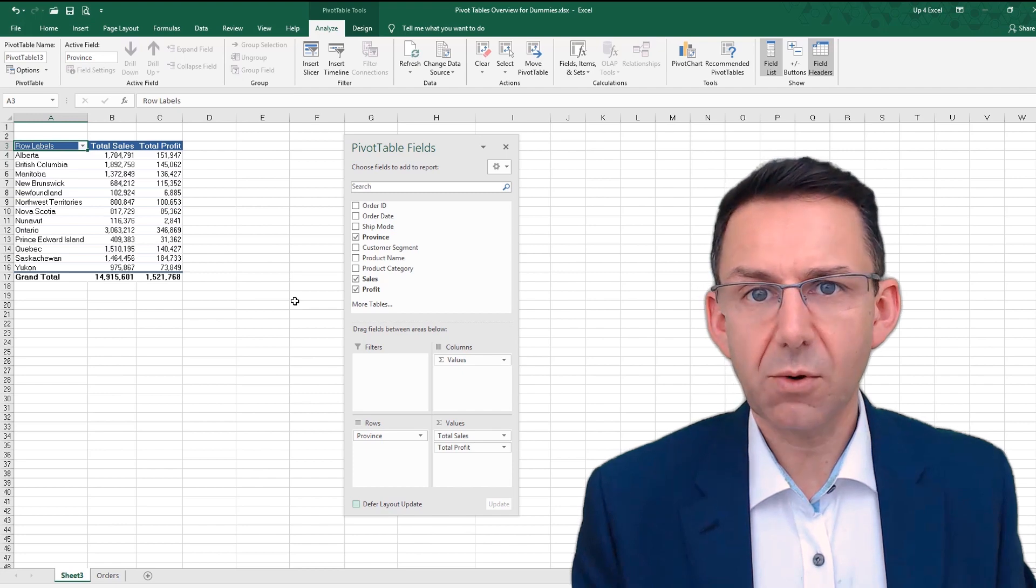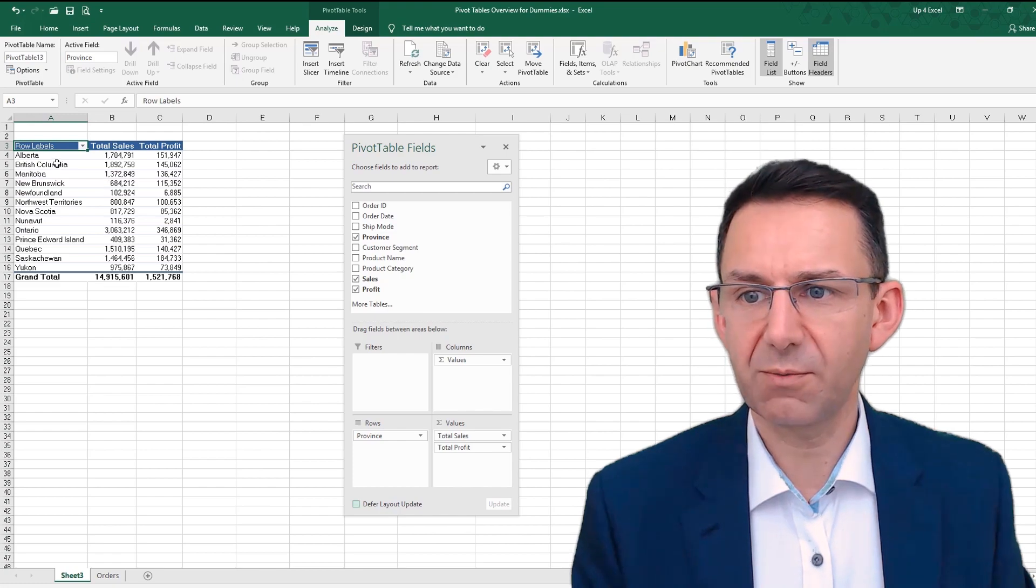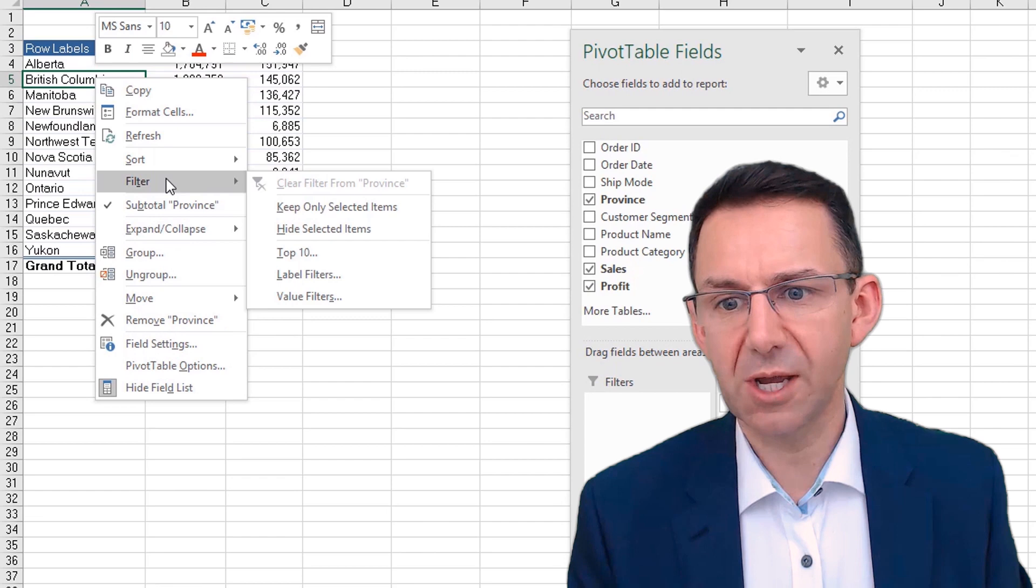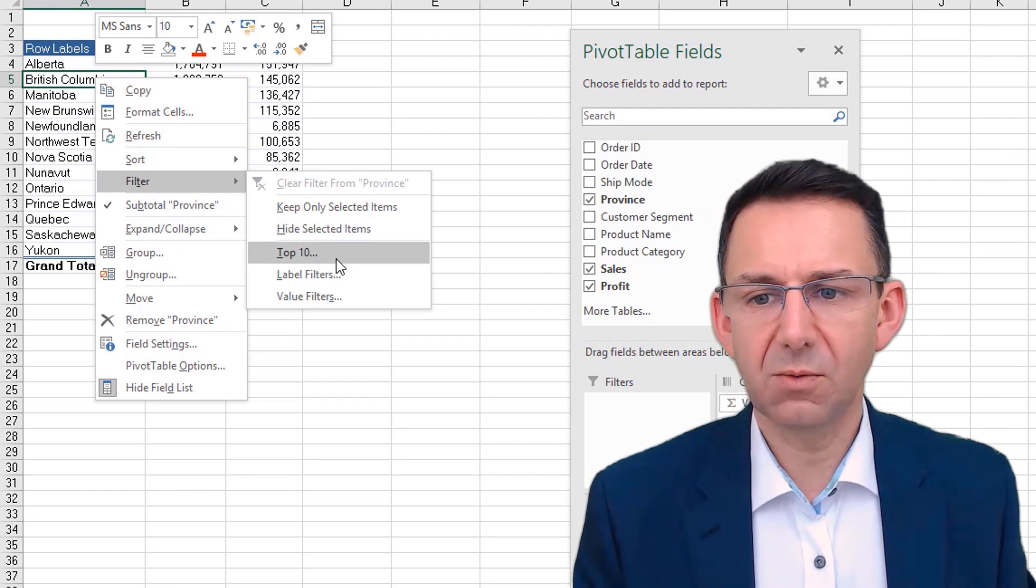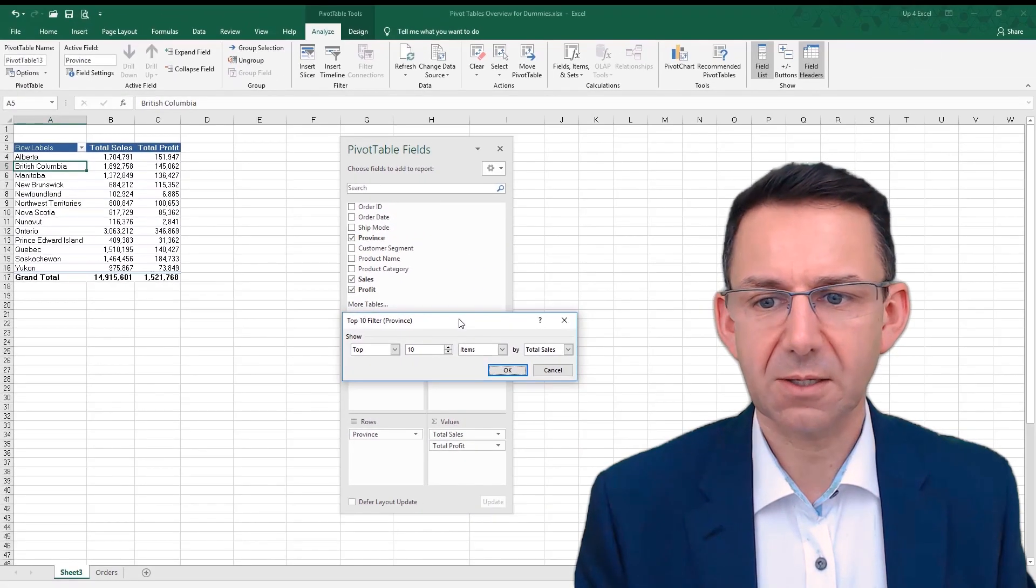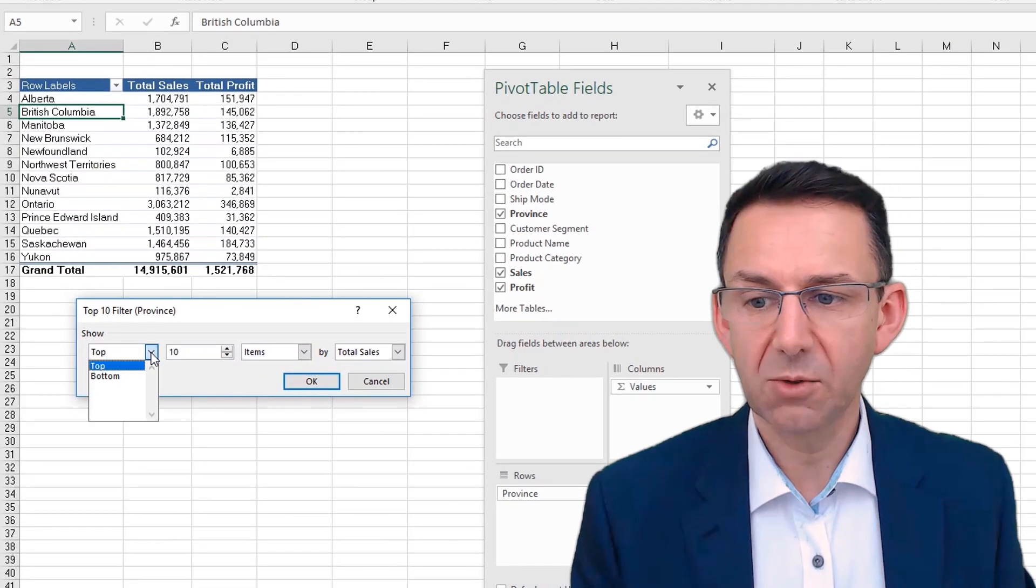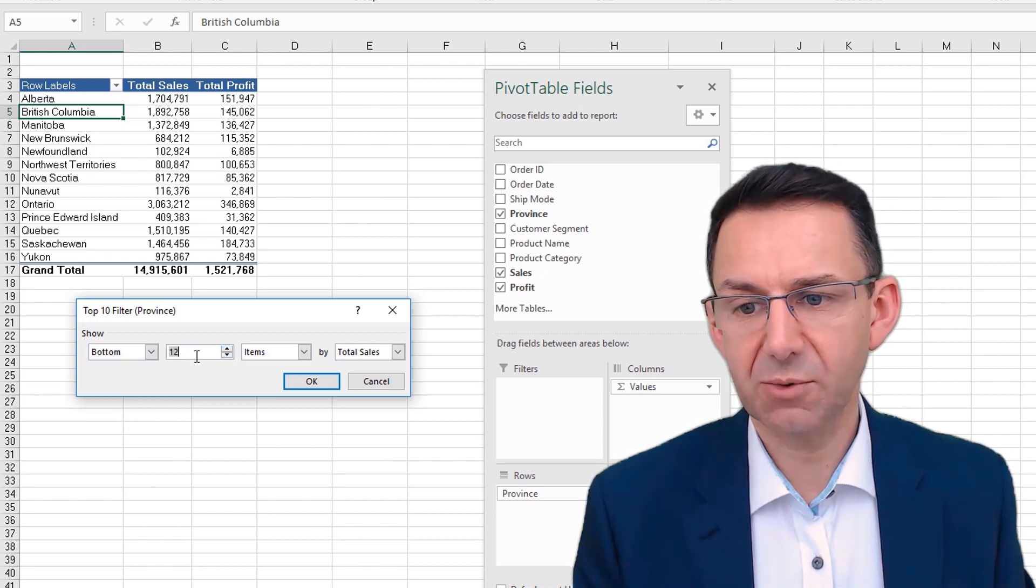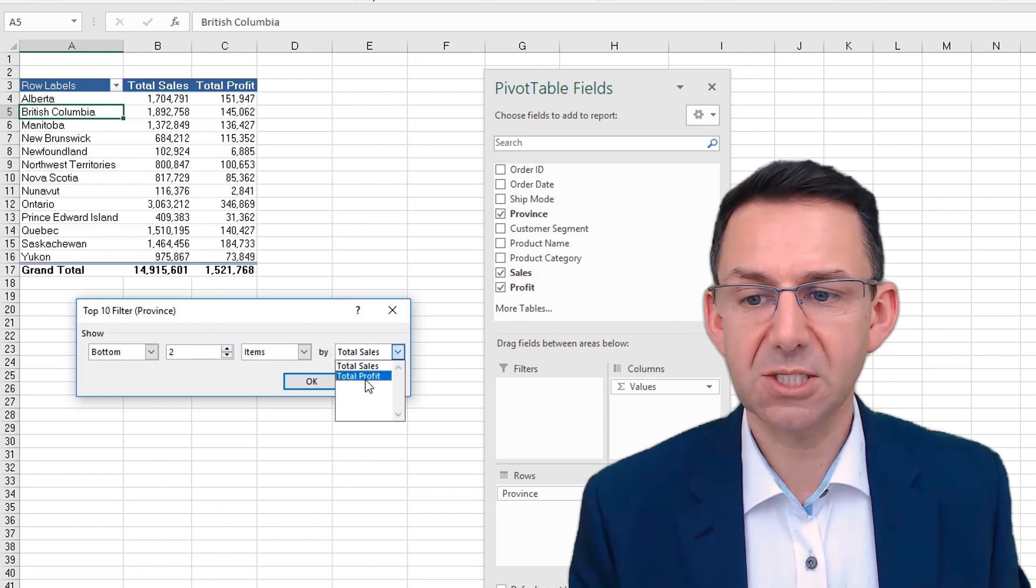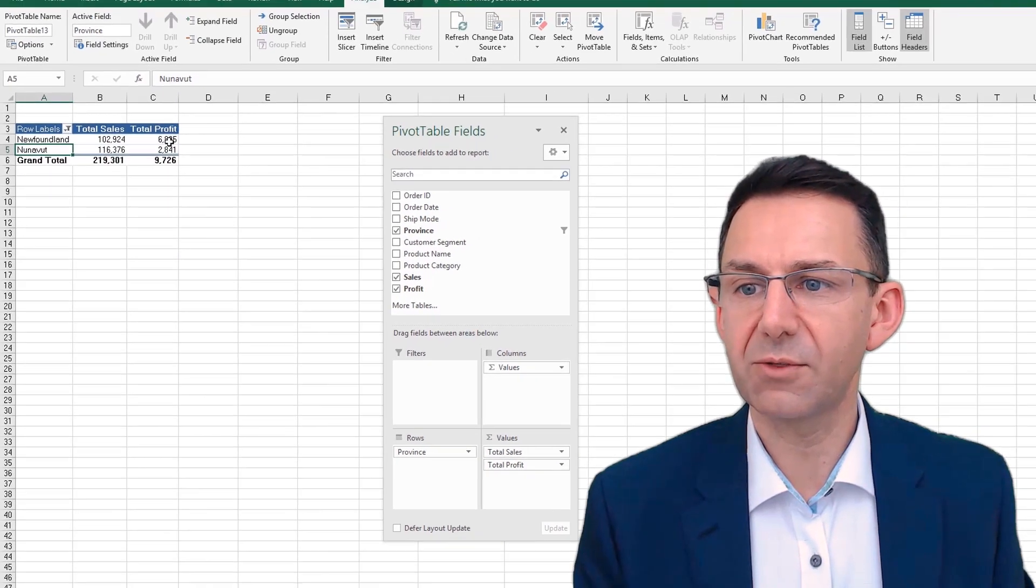Now we can create a top five report or something very easily with this by filtering. So if we right click on that, and we go to filter, you'll see that one of the options is top 10. Now, as soon as we hit top 10, we actually get asked how many we want. So we don't have to use 10. And we don't even have to have top, we can have the bottom, the bottom two, for example. So and we can say, the least profitable two provinces, click OK. And now we have them.